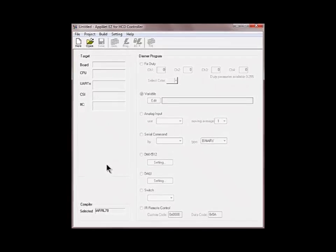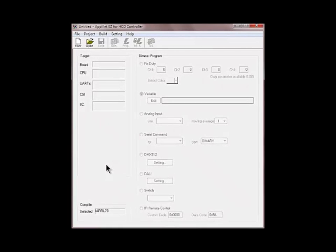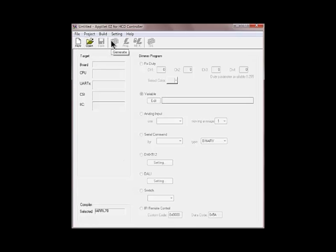As you can see the ApriLED EZ is already open on my screen. Here you can see the basic menu at the top and I'm going to take you through every option just in a minute.